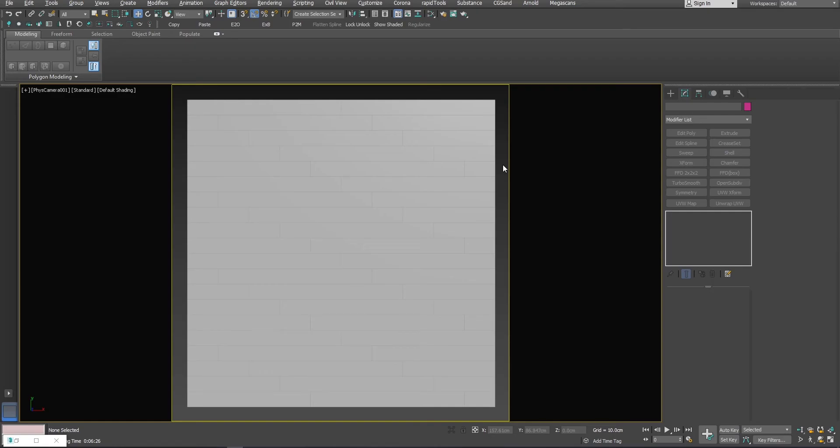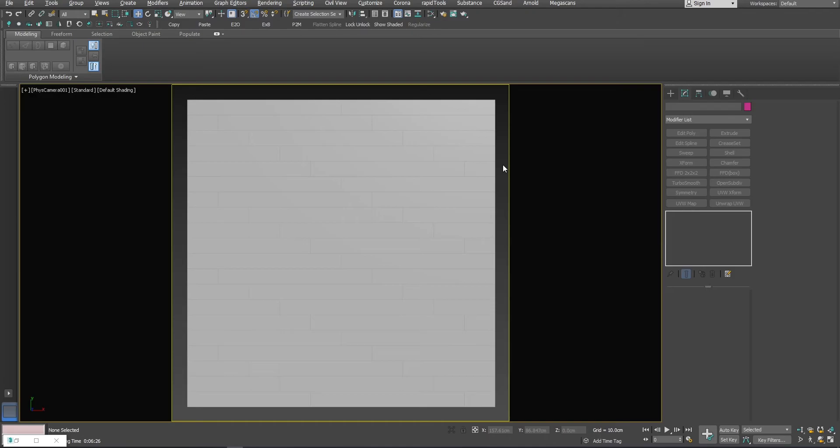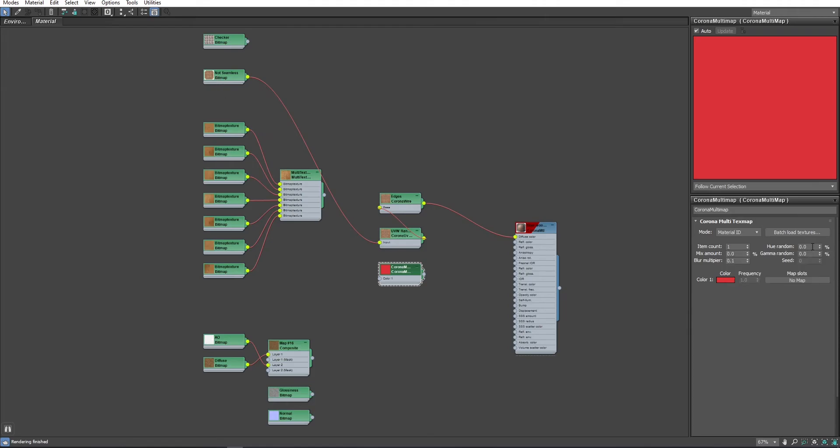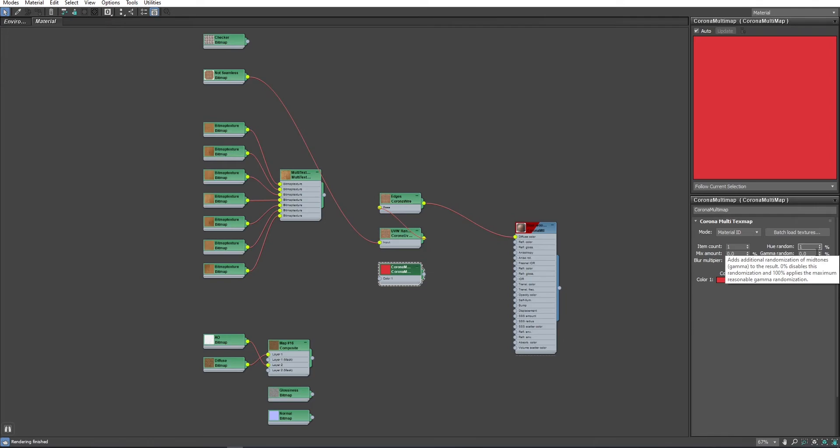Now, I can show you the final piece so you can create a bit more variation with your floor textures. I will use a corner multimap and I will set the input value to 1 because I only have one input texture. And I will set the hue random to 1% and gamma random to 1%. That should be enough.